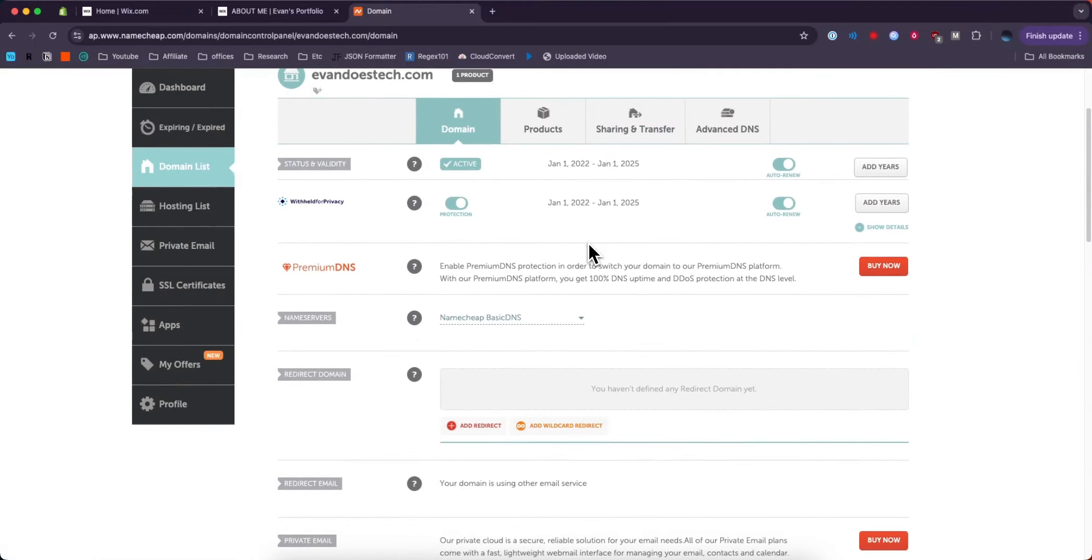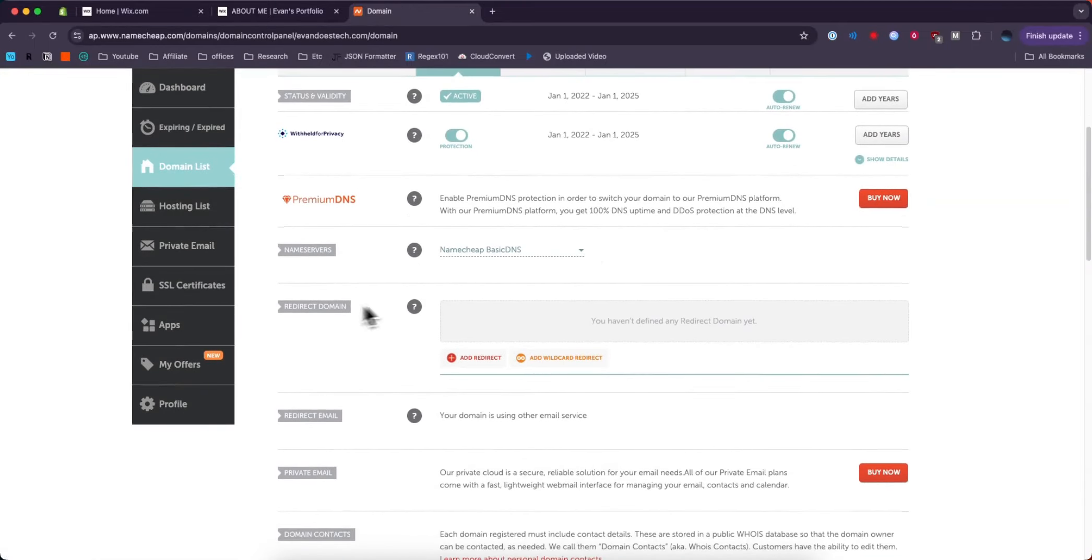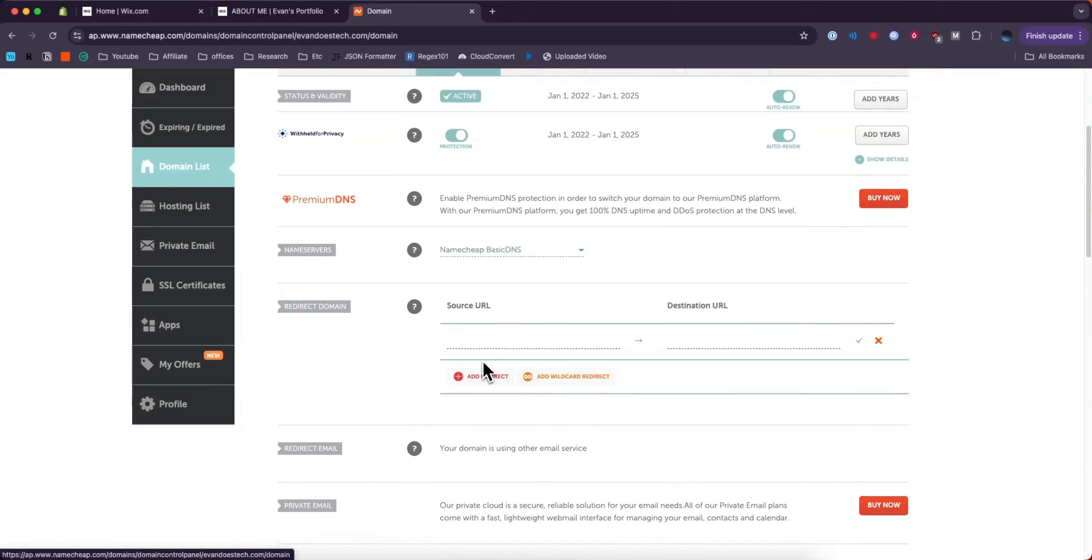Next, I'm going to scroll down to where we see Redirect Domain right here, and then click on where it says Add Redirect.